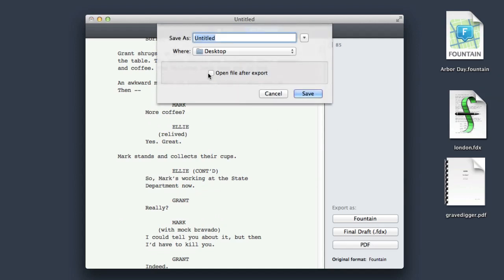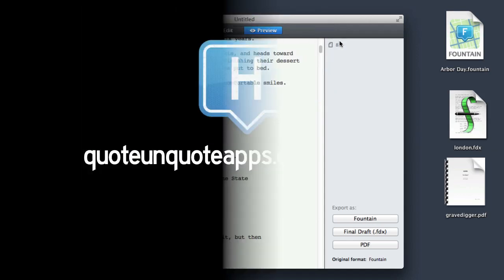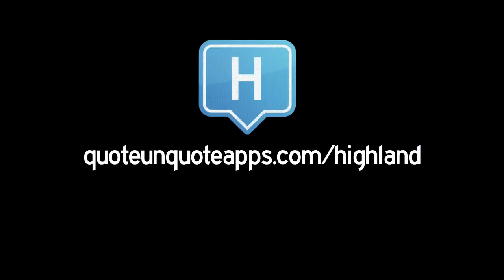Hyland launches today as a public beta. So check us out. You can find us at quote-unquote apps slash Hyland. Thanks.